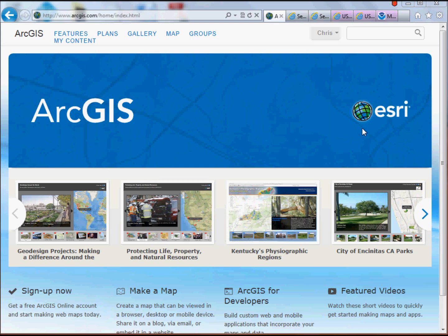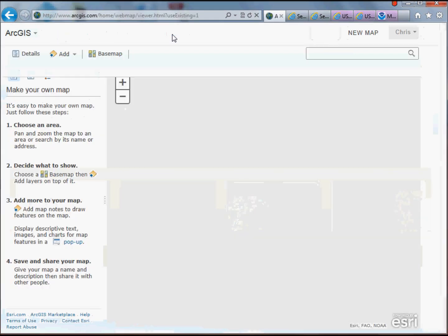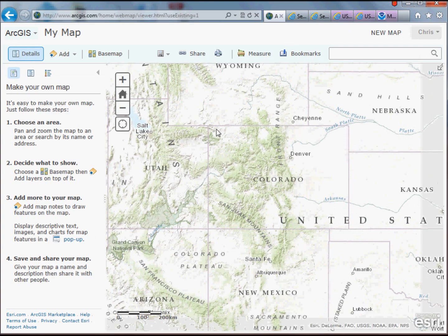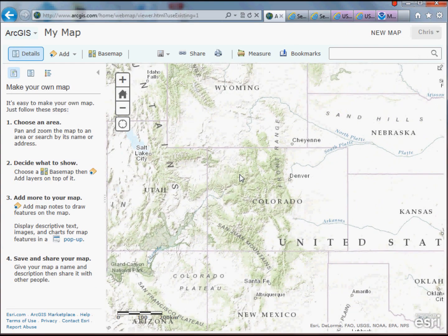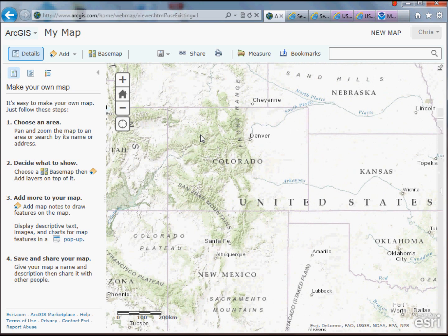Once you do, you'll see in the middle that you've got an option to click on Map, and that's going to allow us to start building maps. ArcGIS.com allows you to build all sorts of interactive web-based and mobile maps and applications on all sorts of interesting things, so it's a nice way to do some quick web-based mapping.